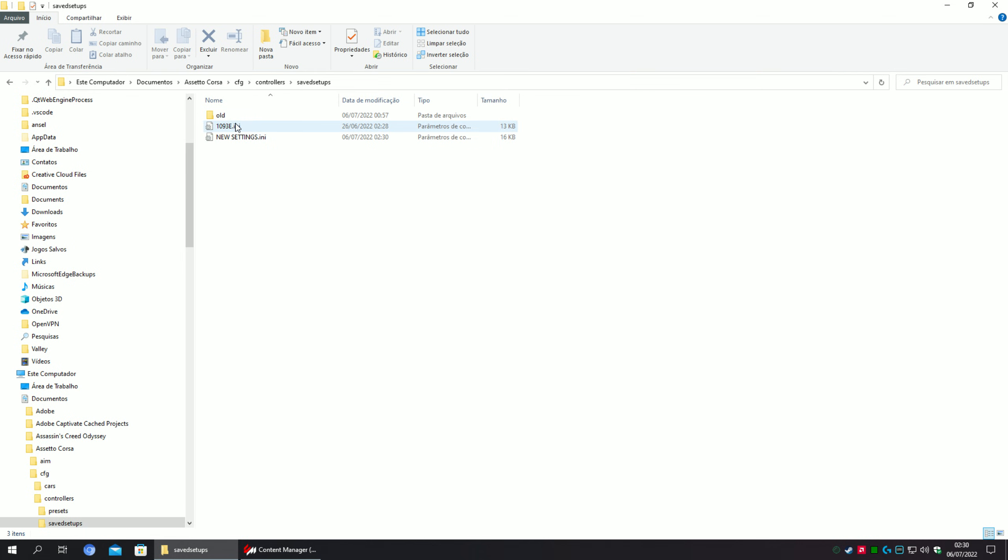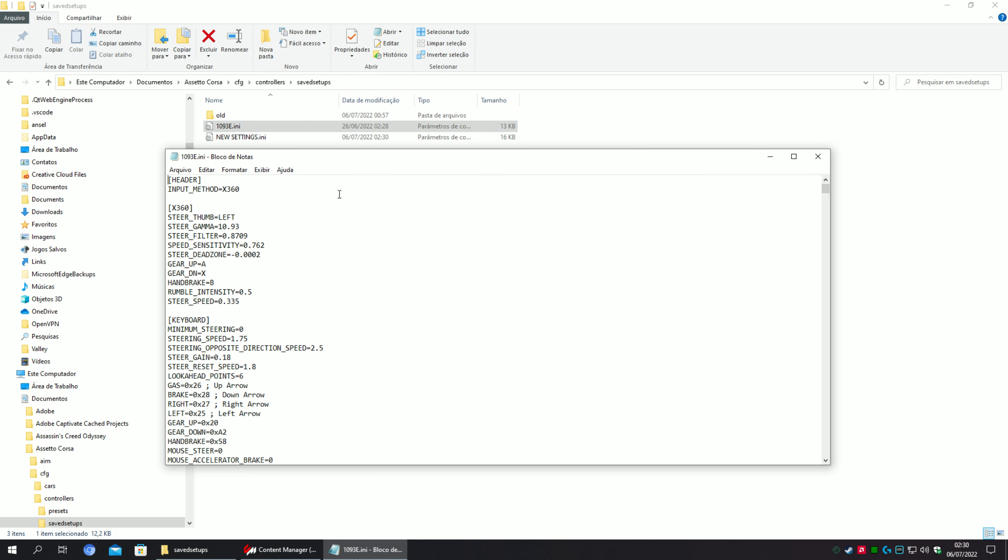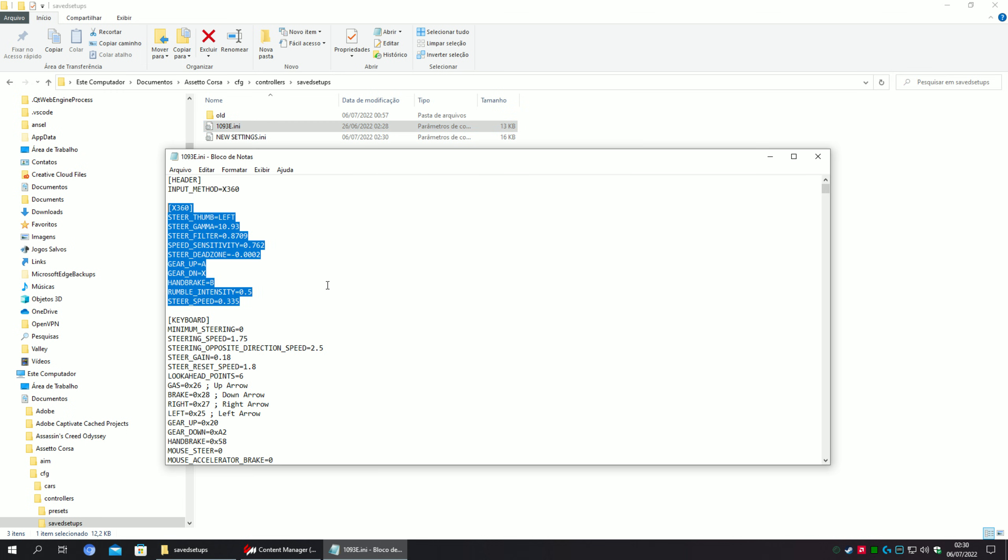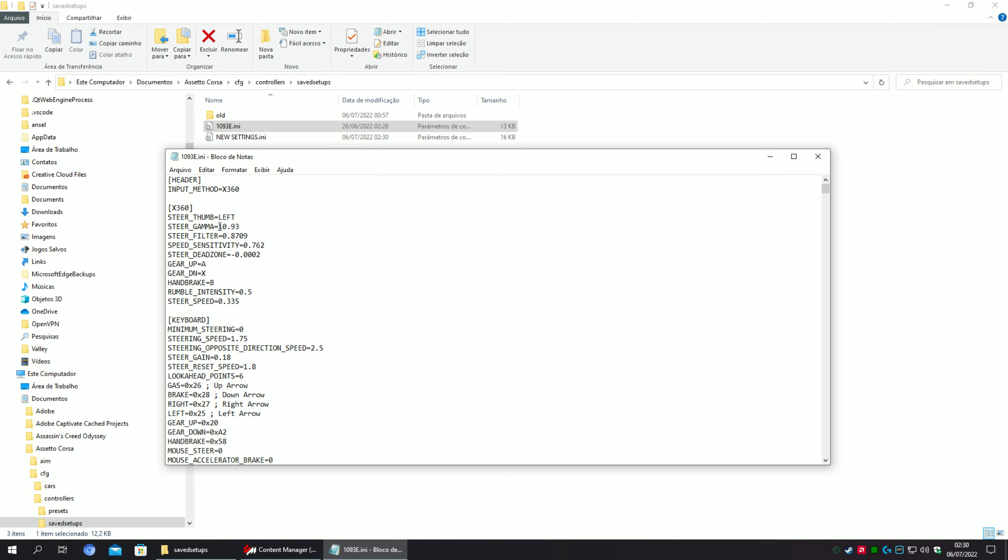I'm going to copy my values. As you can see, the steer gamma here, my steer gamma is 10.93, that is equivalent to 1000% there in Content Manager, but it doesn't allow you to set manually on this slider.